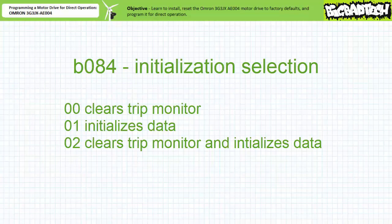On the odd chance someone, i.e., your lazy lab partner, has totally dorked up your motor drive, the B084 parameter will allow you to forget this chapter of your life and begin anew.